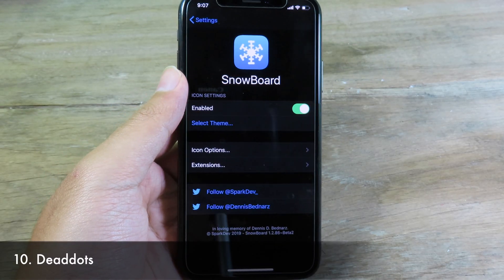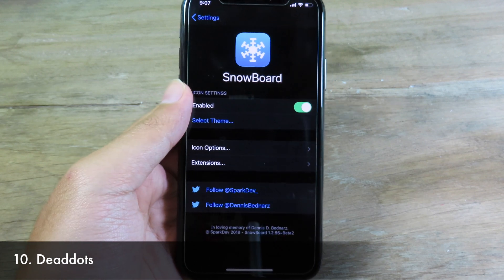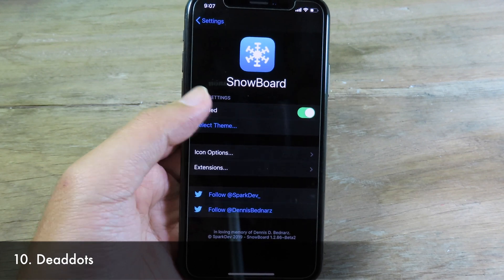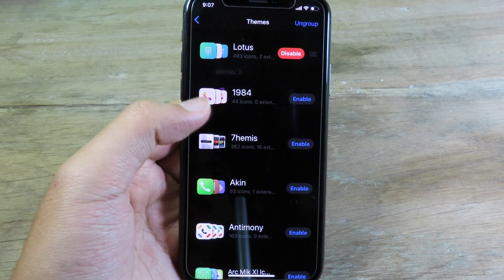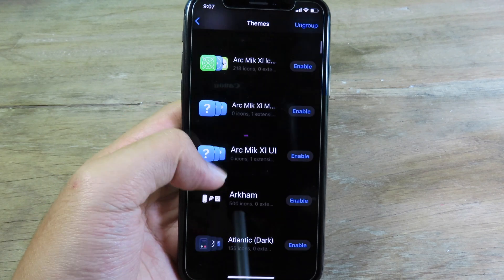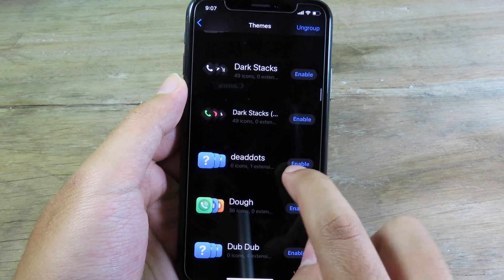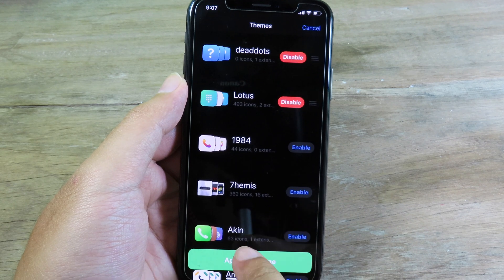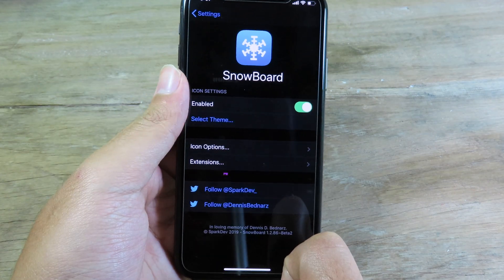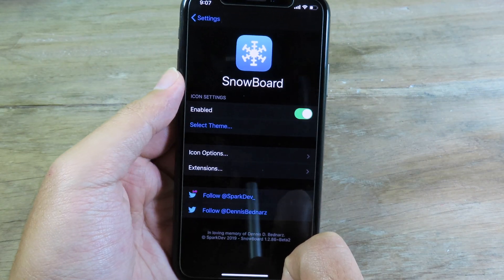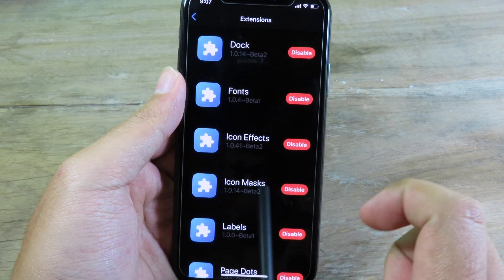Here is the last one — it is a theme for Settings, available for free. This one is called Deadpool. We have Deadpool icons, so I'm gonna enable this and click Apply. Before you apply, make sure you have the Snowboard extension and go to Extensions in settings.